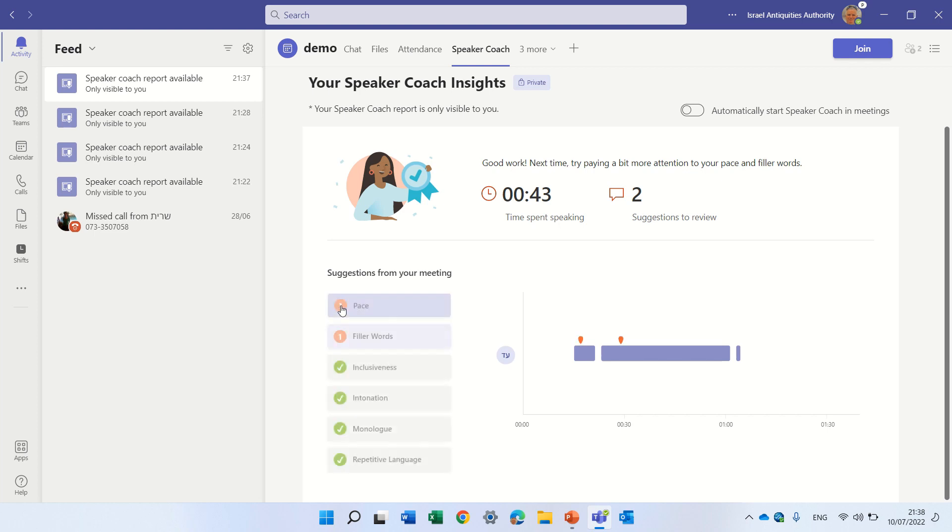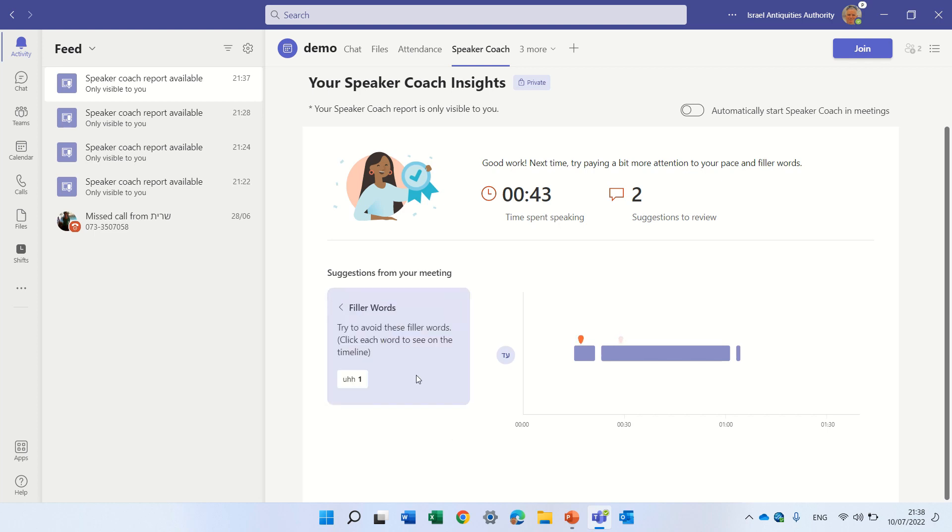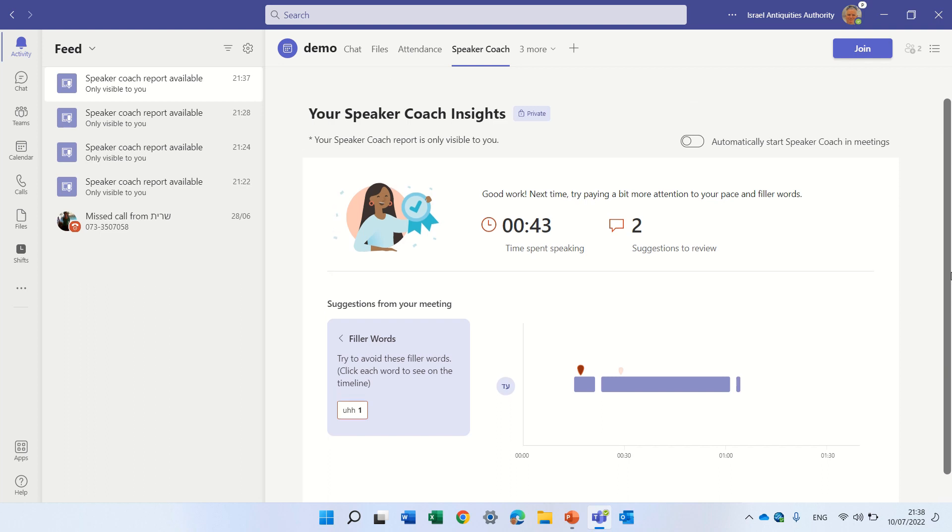So here it says try to avoid filler words. Click each word to see timeline. So I don't know exactly what it does, but it's a nice start.